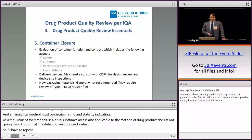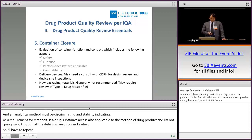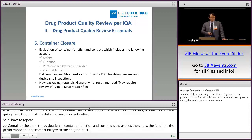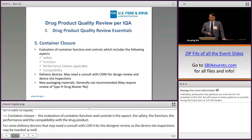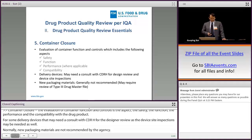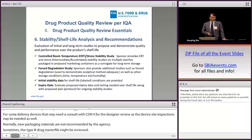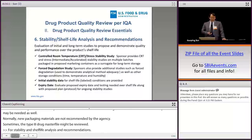Container closure: evaluation of container closure function and controls includes safety of materials used in the container closure, function and performance, and compatibility with the drug product. For some delivery devices, consultation with CDRH for design review may be needed, and device sterile inspection may also be needed. New packaging materials are generally not recommended by the agency. Sometimes a Type 3 DMF drug master file might be reviewed.